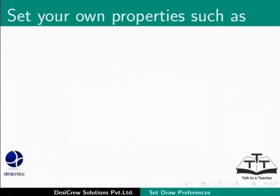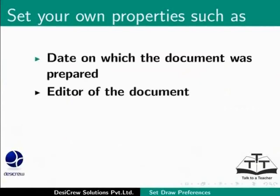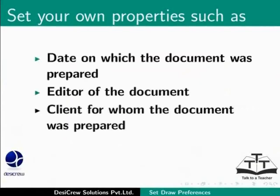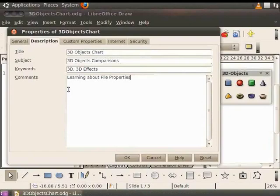In addition to the properties present in the Description tab, you may want to set your own properties. For example, you may want to know the date on which the document was prepared, the editor of the document, the client for whom the document was prepared, etc. Drawfile has the feature that helps you customize this information.